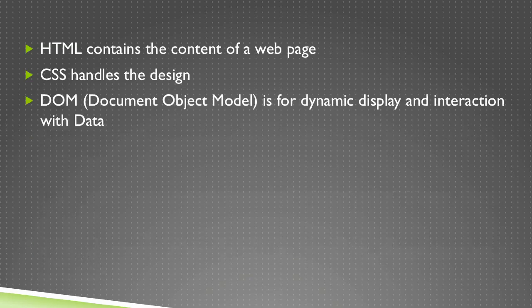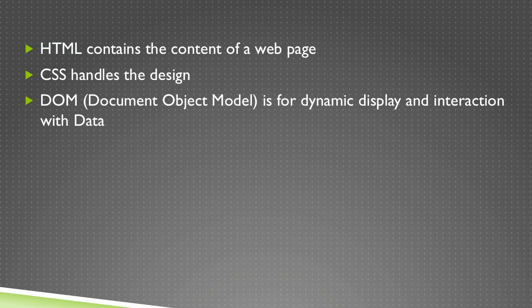You also have the document object model, which is for dynamic display and interaction with data.